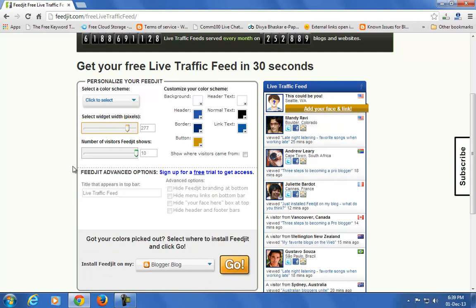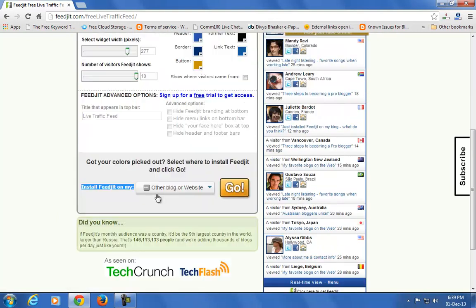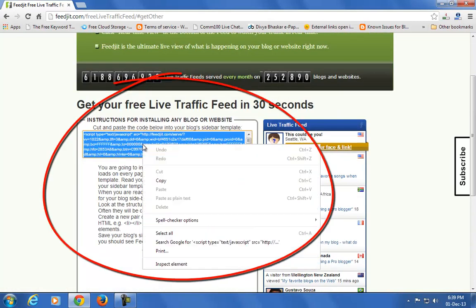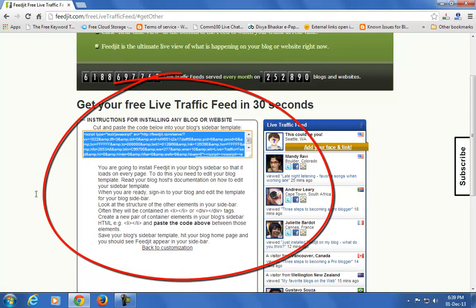After choosing the best color theme for your blog, go to install Fitzit. Enable the option for 'other blog or website' and click on the Go button. Click on the code and copy it to your clipboard.